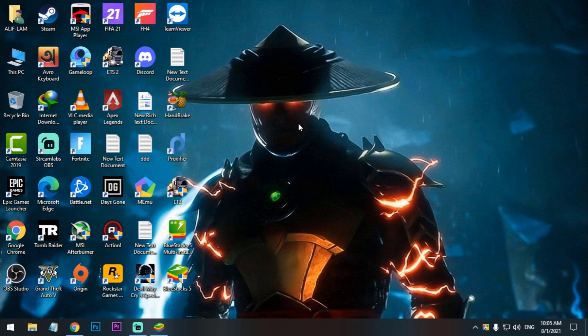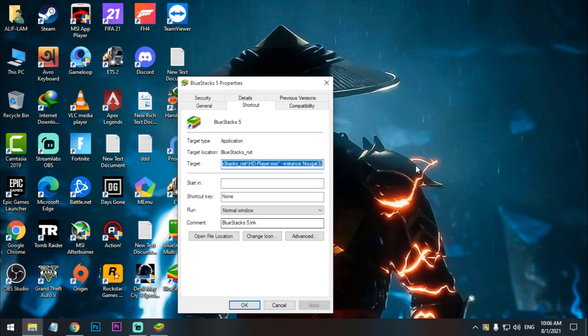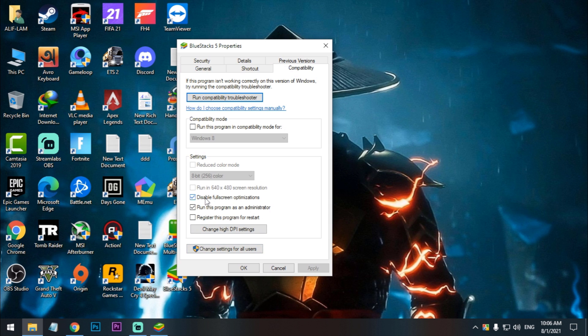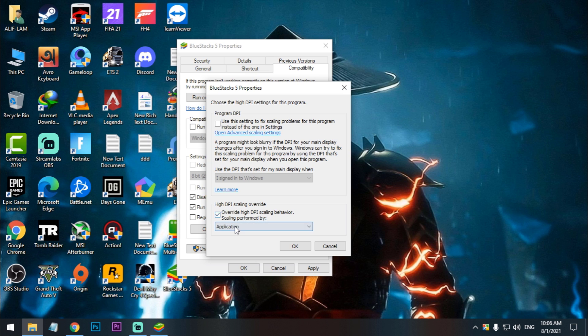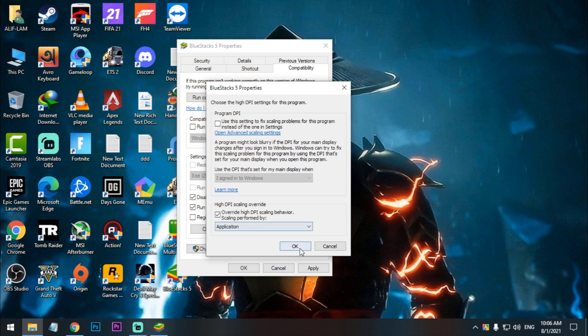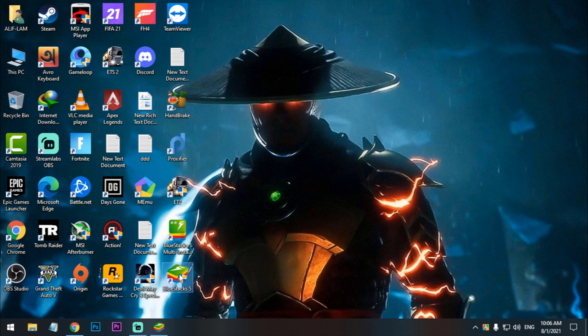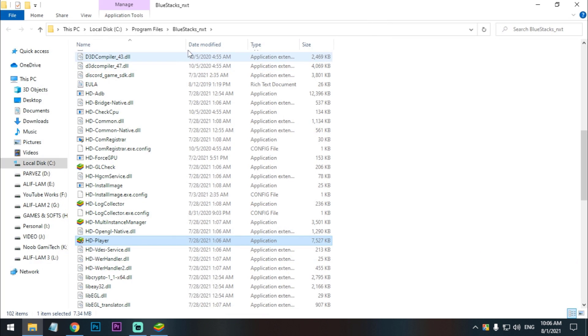So all you need to do is follow the video. And after that, right click on the BlueStacks icon, click on Properties, click on Compatibility, and disable the fullscreen optimization. Check run this program as administrator, and then click on change high DPI settings, then override high DPI scaling behavior. Check these two applications, apply, okay.